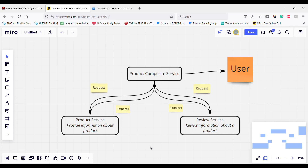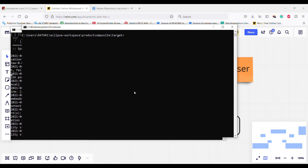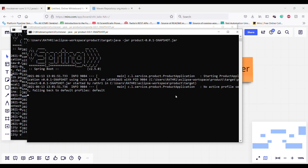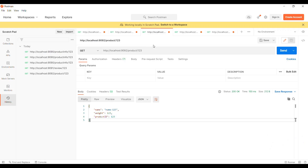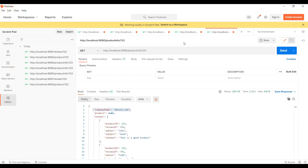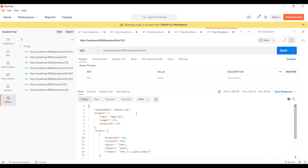Let me go ahead and show you how these services work. First let me start all three services — first I'm going to start the review service, then the product composite service, and then the product service. Now using Postman I'm going to send the request to the product service — this is the information about the product. In the similar manner I will send the request to the review service, and this is the response. After that I will send the request to the product composite service which talks to the review service as well as the product service and gives us this response.